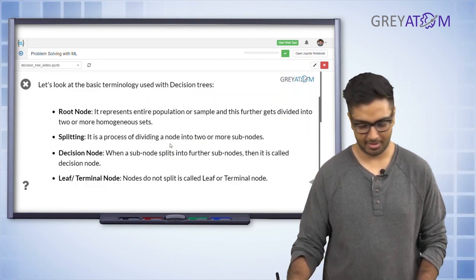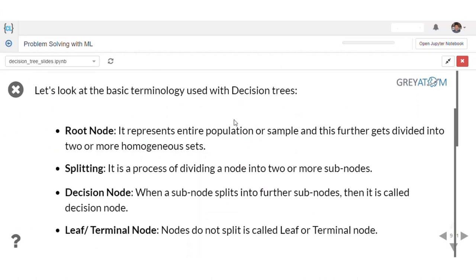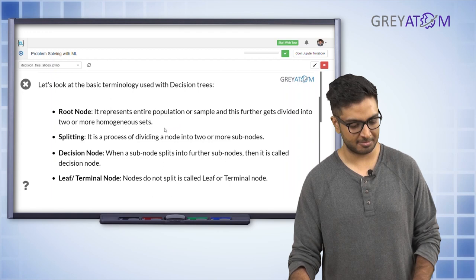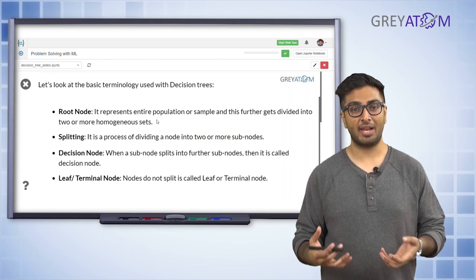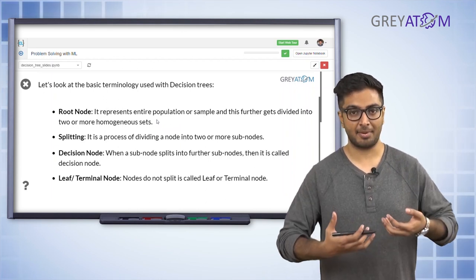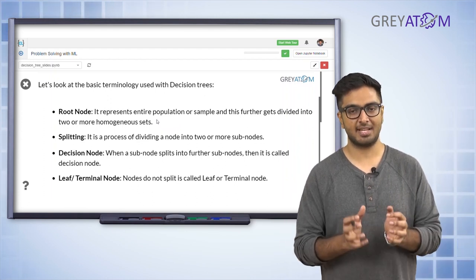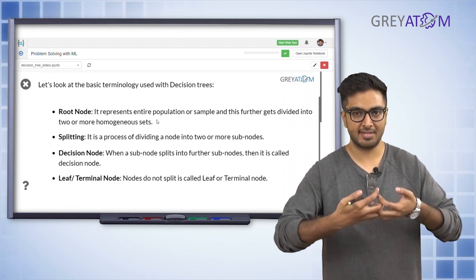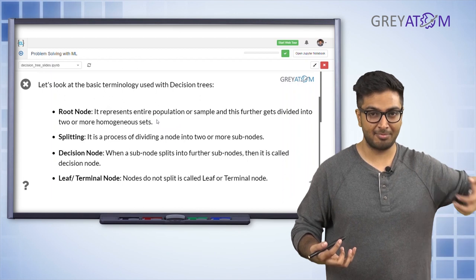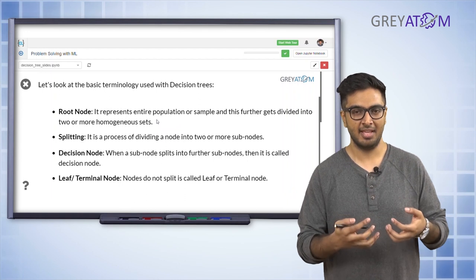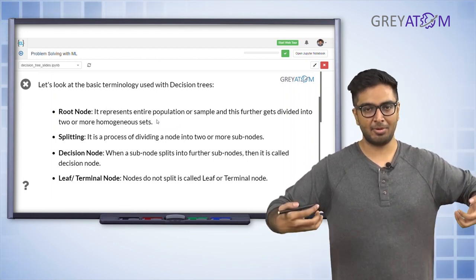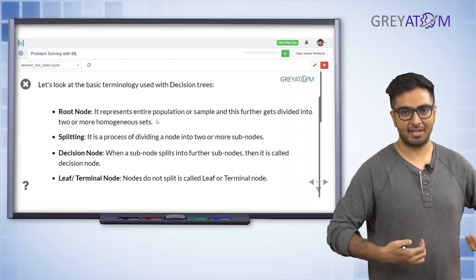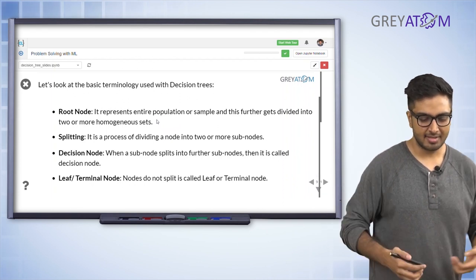Going back to the terminology: the root node represents the entire population and gets divided into two or more sub-nodes. Splitting is the process of dividing a node into sub-nodes. The idea is to separate the mixture — the parent node has a mix of loan-given and loan-rejected people, and the whole process of splitting is to separate them into different categories.